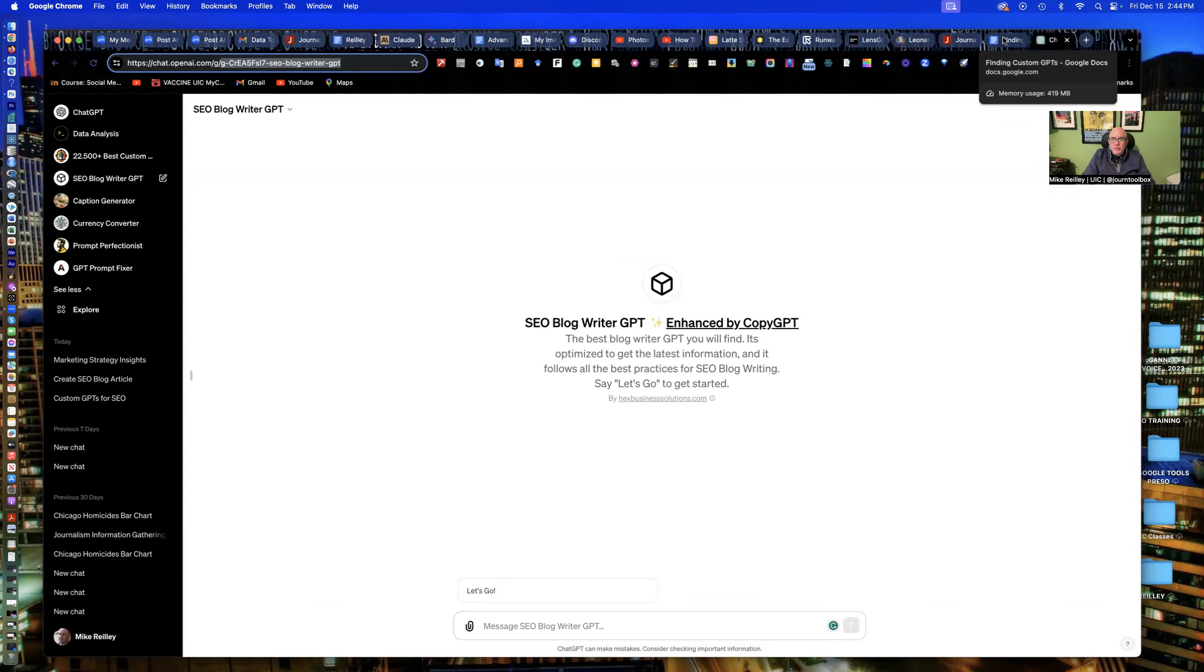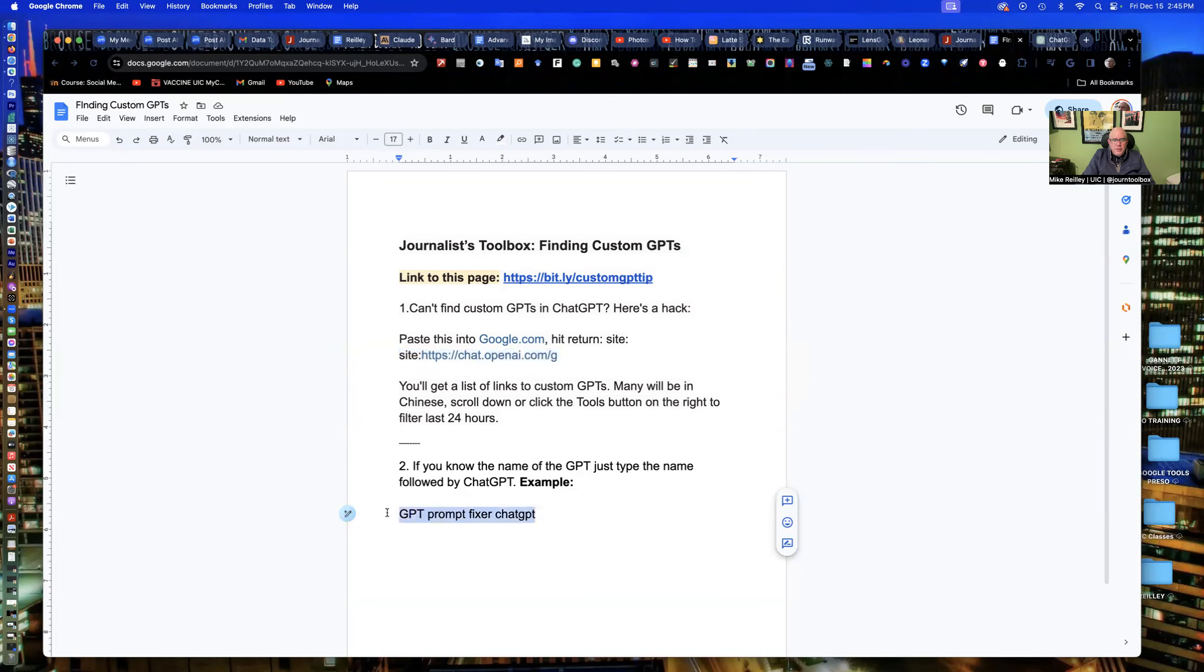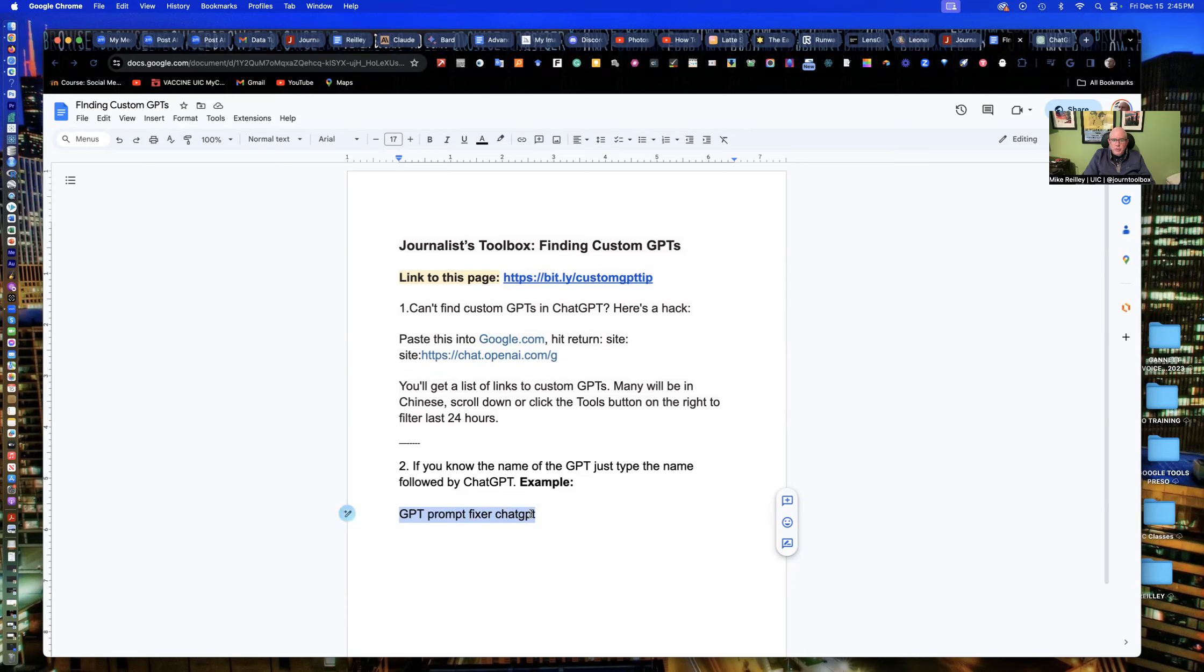Another way to do it is if you know what the name of the GPT that you want to use is, you could go in here, GPT prompt fixer. And this is one that I knew existed. And then just type the word chat GPT behind it. So it knows to go to chat GPT and find that.